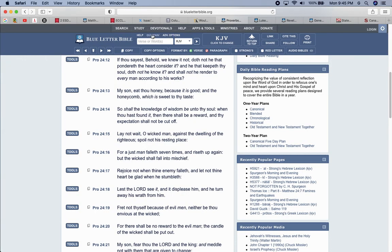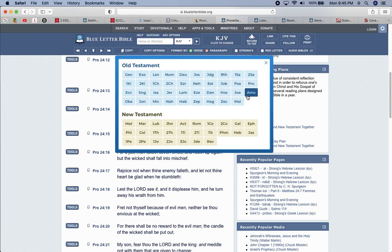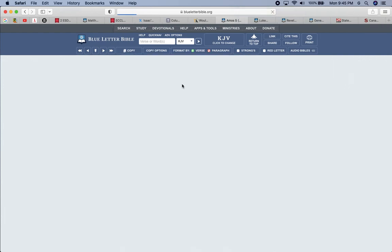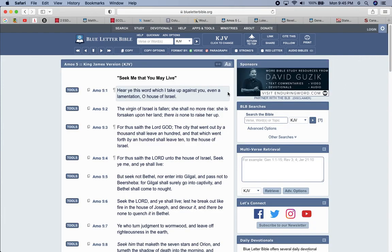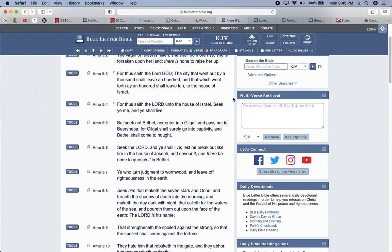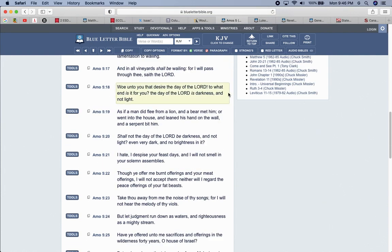This is Amos 5 and 18. Woe unto you that desire the day of the Lord. To what end is it for you? The day of the Lord is darkness and not light. The day of the Lord is going to be darkness. Meaning it's going to be a lot of judgment, a lot of death, a lot of misery, a lot of suffering.